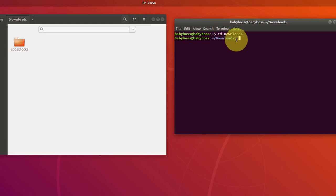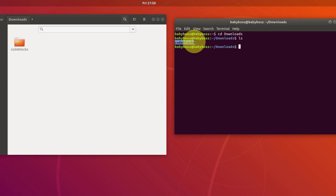After this, let's see all the things in this download folder or in download directory. Type ls to see all the list, type ls and then enter. There is just one folder which is called code blocks.